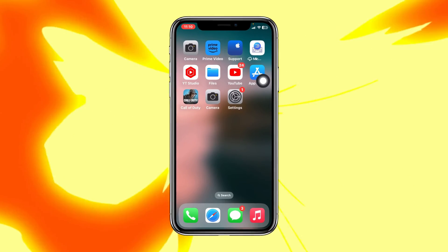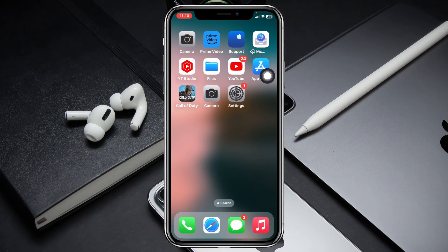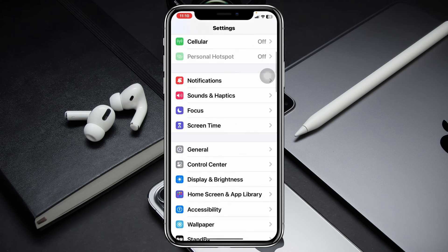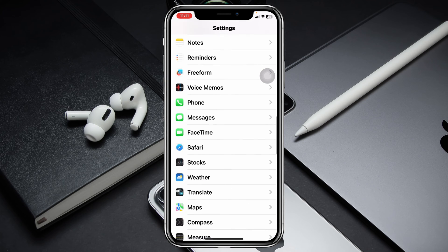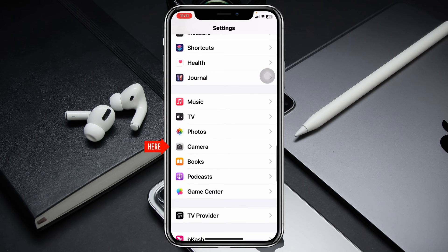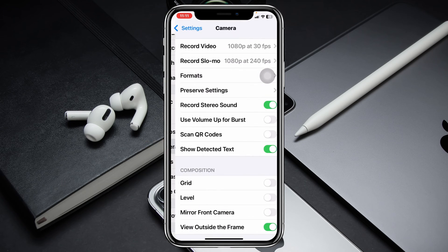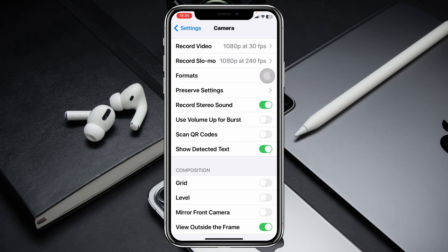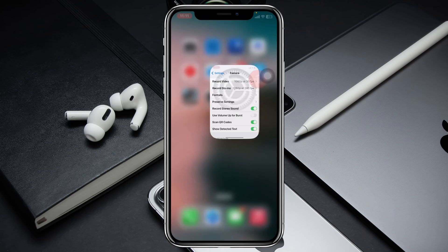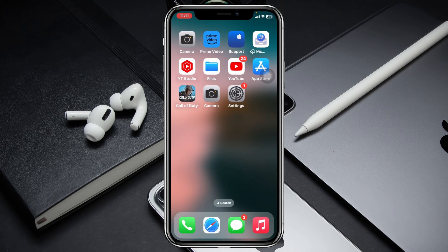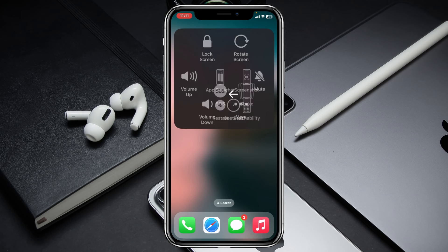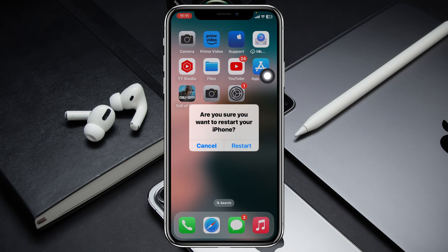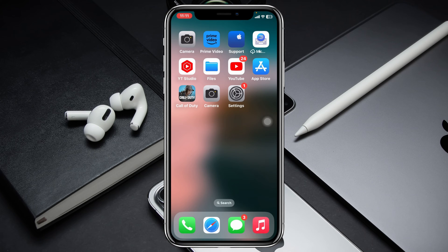To fix the problem, the very first thing you have to do is go to Settings on your device, scroll down and find Camera, and tap on it. Make sure that you have enabled the QR code scanner — go ahead and toggle this option on. Then get back and restart your iPhone once, and hopefully your problem will be solved.